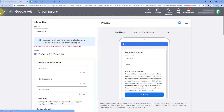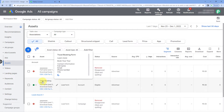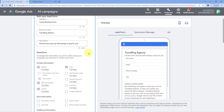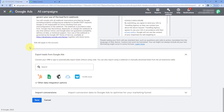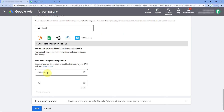Let me show you using an existing form I have created — this is the 'Travel Booking Form.' In this form I'm asking the lead for their full name, email address, phone number, and city. After creating the form, let's scroll down and come to this option to add the webhook URL.